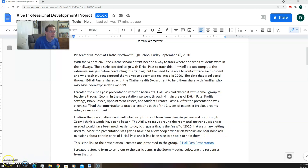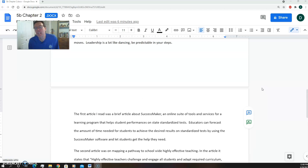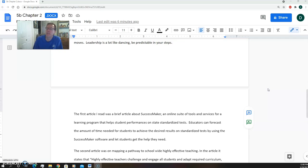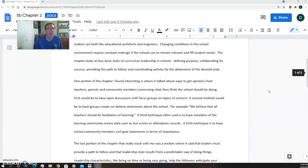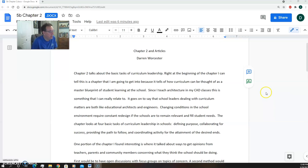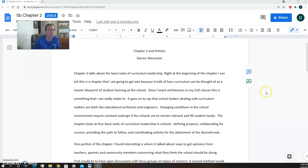5c states: Evaluate the impact of professional learning and continually make improvements in order to meet the school-wide vision for using technology for high impact teaching and learning. In this artifact, we were to read Chapter 2, one of the books for the class, and then a few articles.